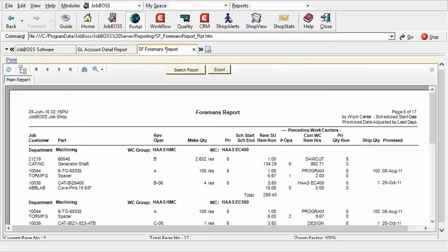Keep in mind the foreman's report lets you know all work that's currently at the work center now and everything coming to it as well. Well this particular report again is 17 pages in length.